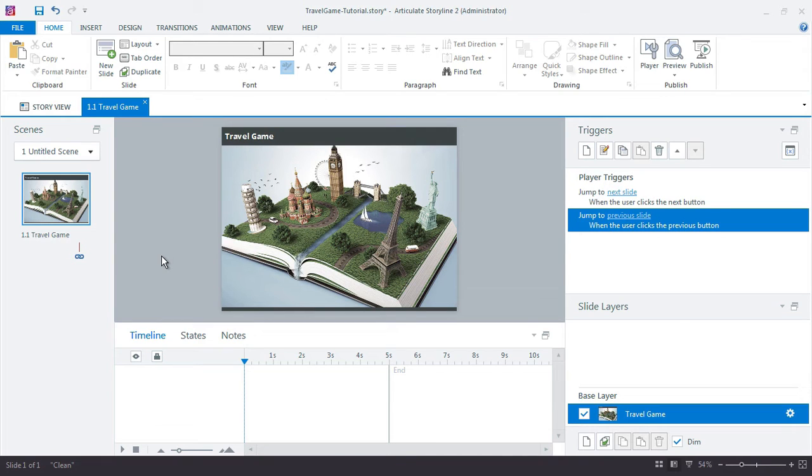All right, now that the initial slide and project is set up, I can go ahead and move ahead and build out the common elements.